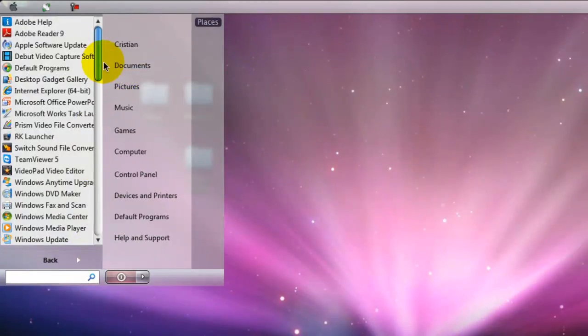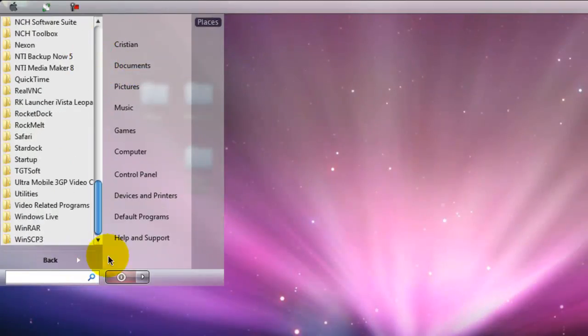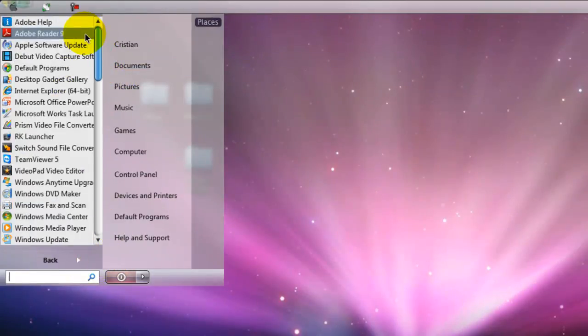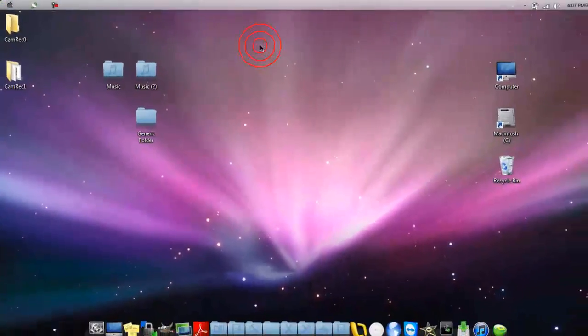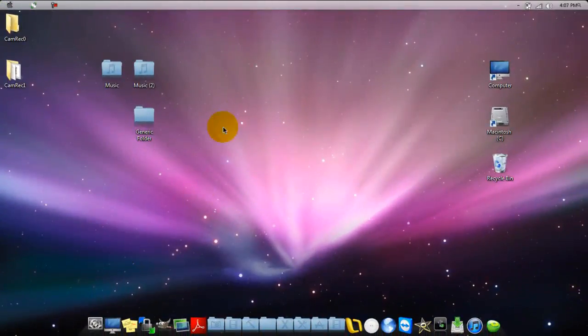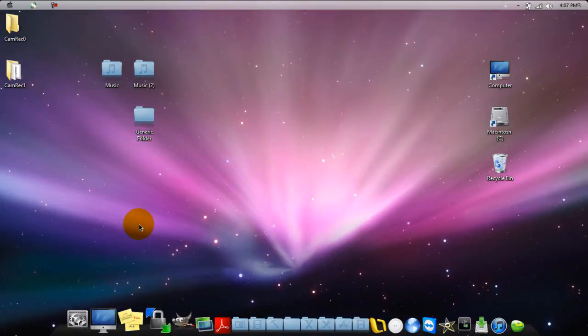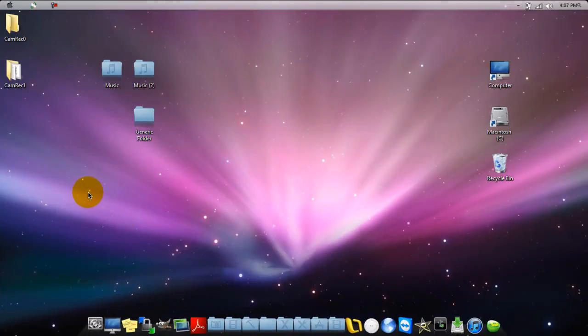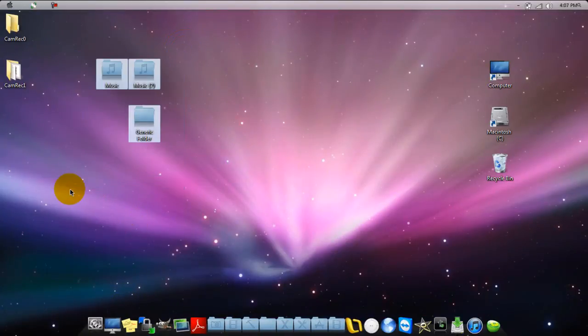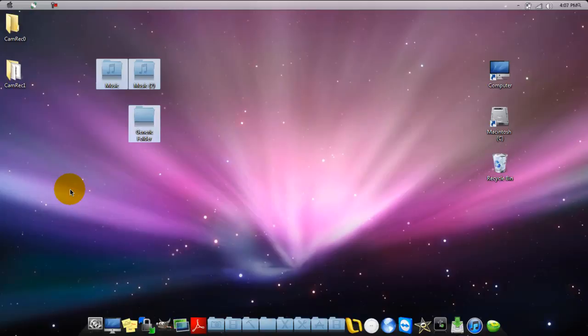I also have the taskbar customized, as you can see there, to just like a nice Mac OSX. There it is, and then of course the nice Mac wallpaper.